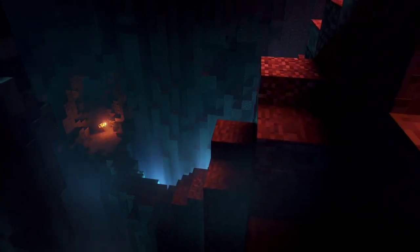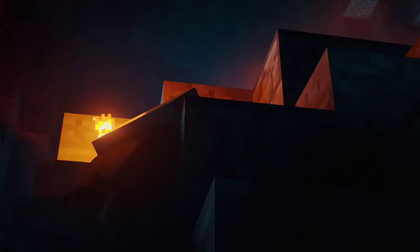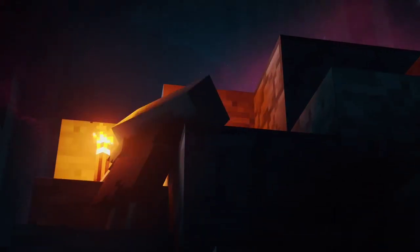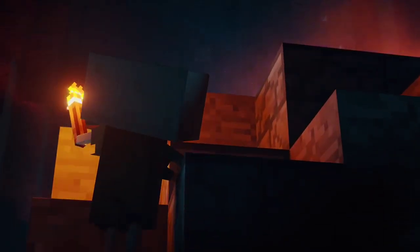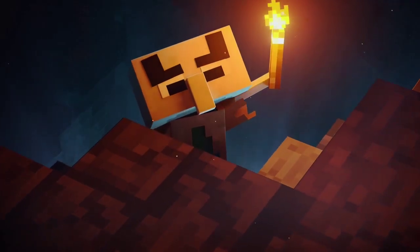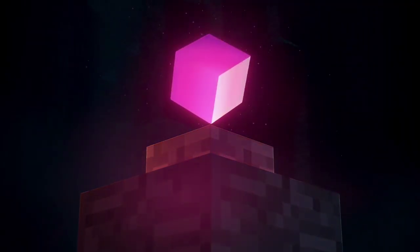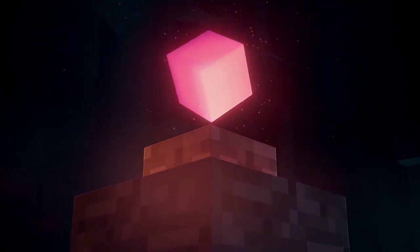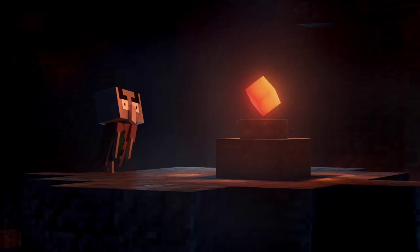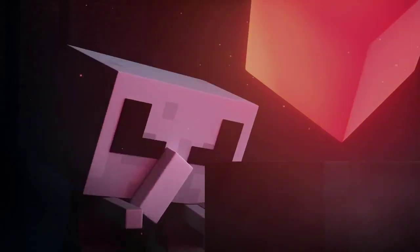Unlike Minecraft, Minecraft Dungeons has no crafting or building. Instead it focuses on being a dungeon crawler game where your player explores randomly generated dungeons filled with randomly generated monsters and also deals with traps, puzzles, and finding treasure.